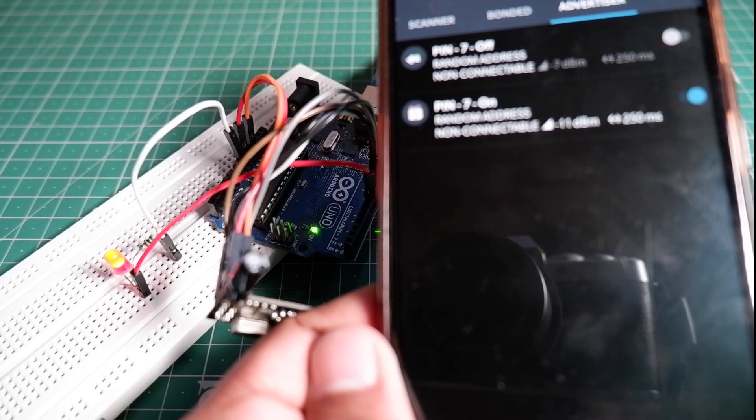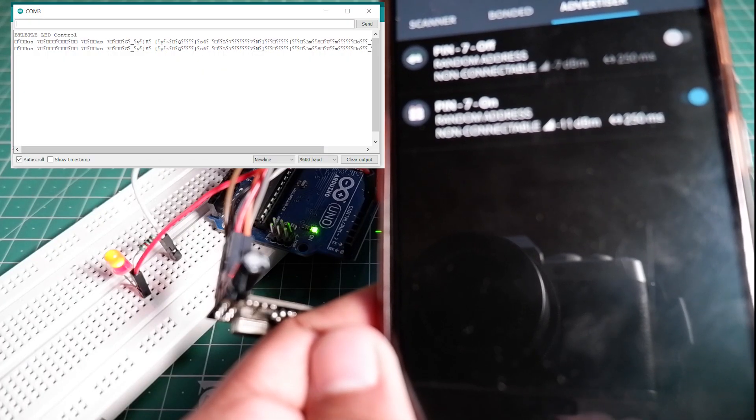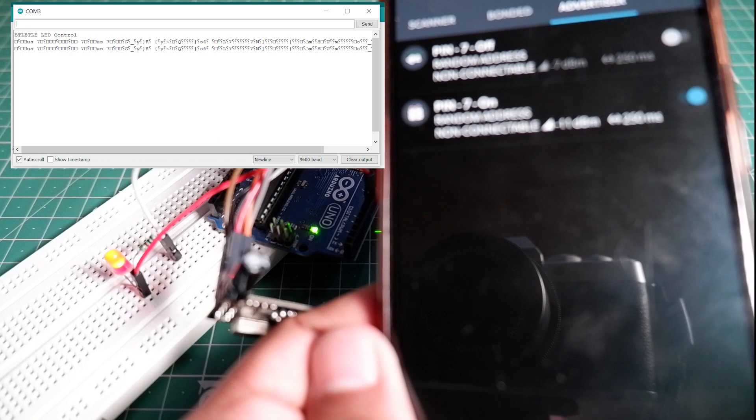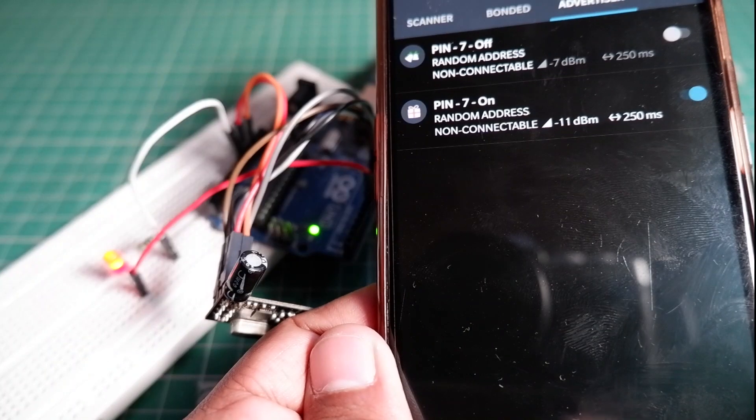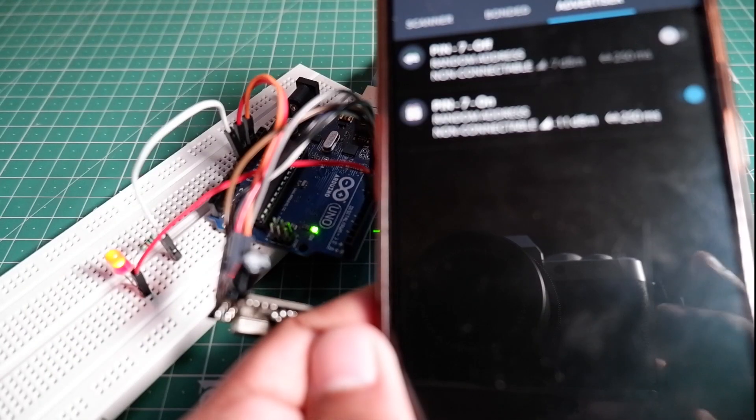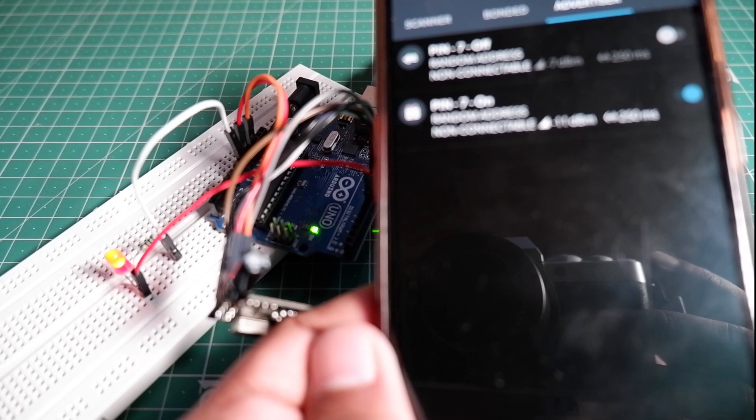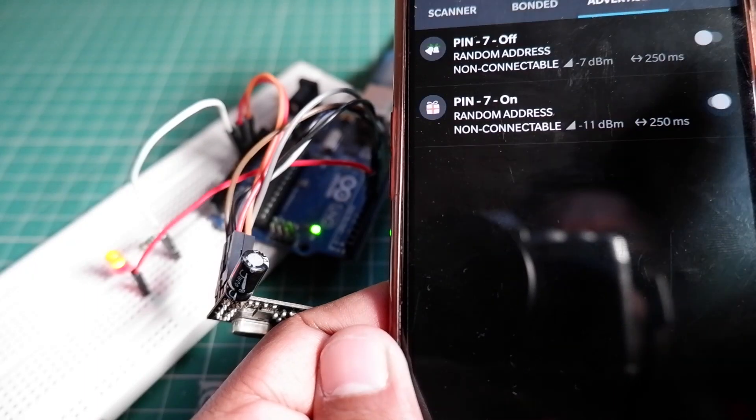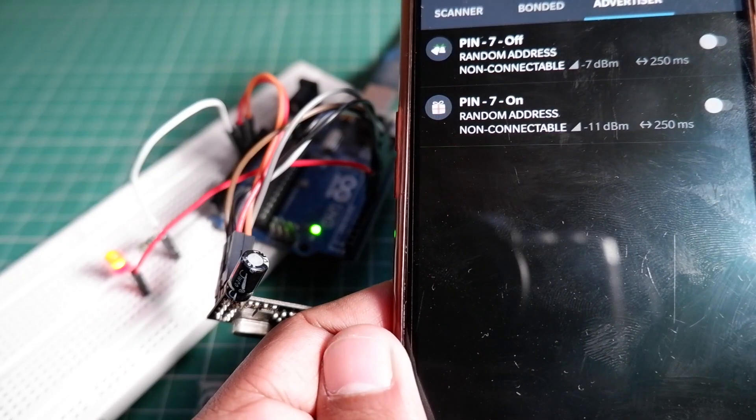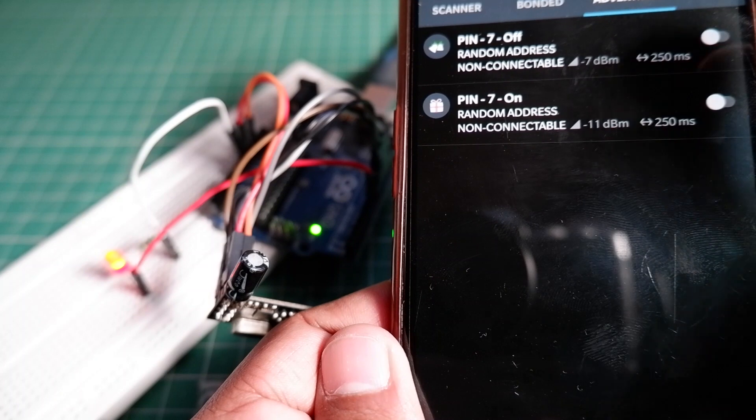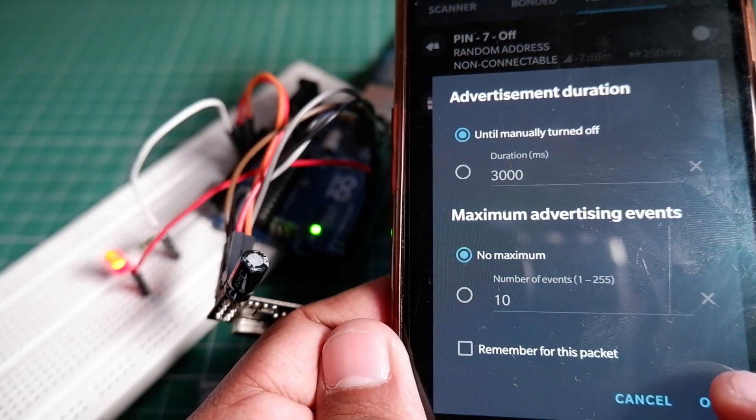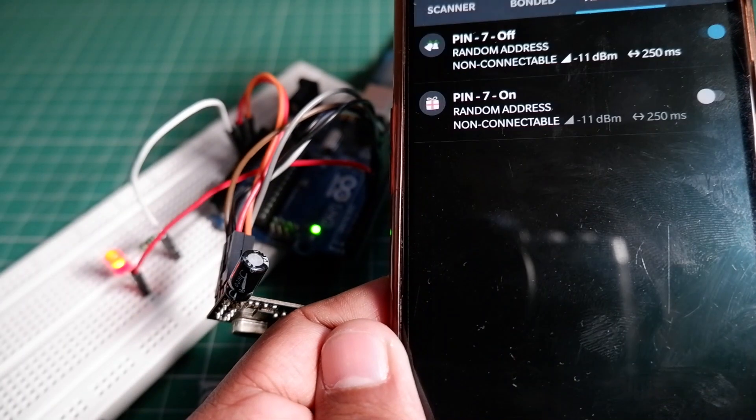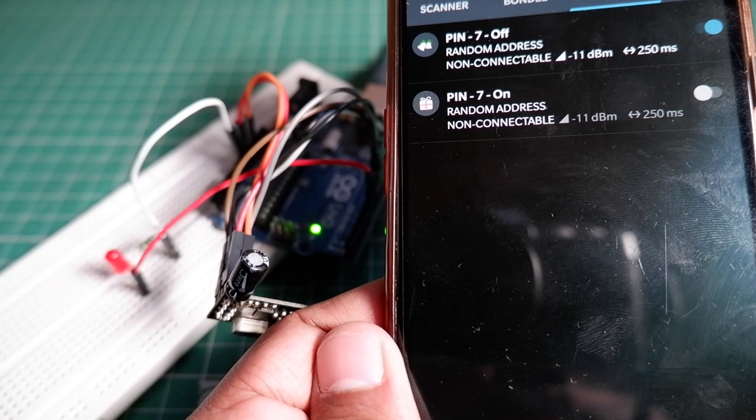Now turn on the pin 7 on advertisement and then hit OK. And as you can see we got output on the serial monitor and our LED is turned on as well. And similarly we can turn our LED off by starting the pin 7 off advertisement. But make sure the other pin 7 on advertisement is off.